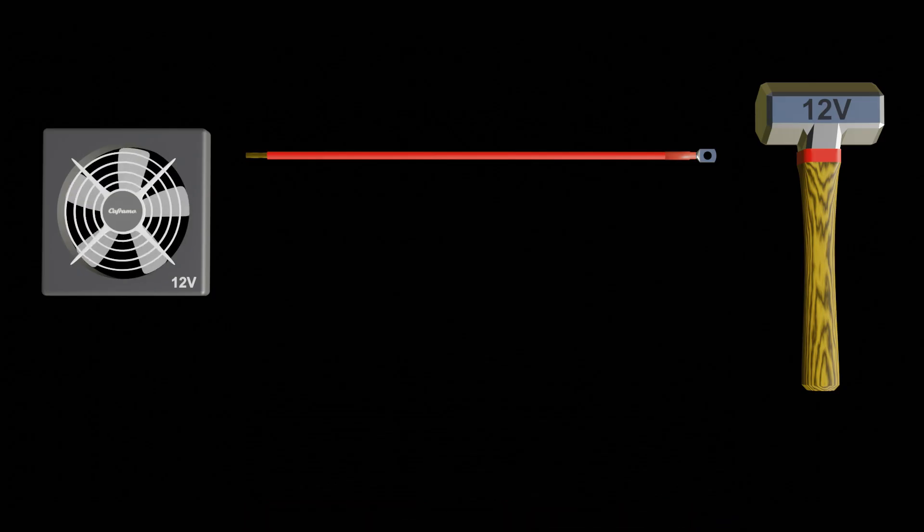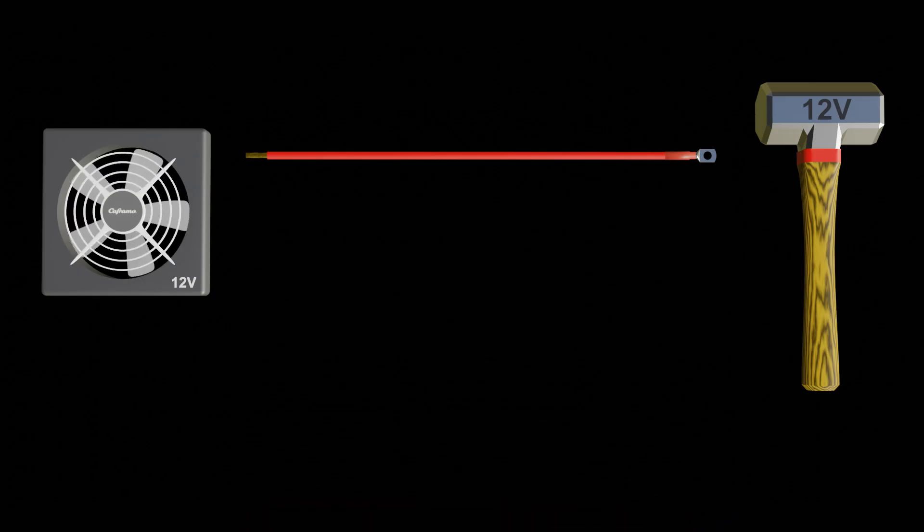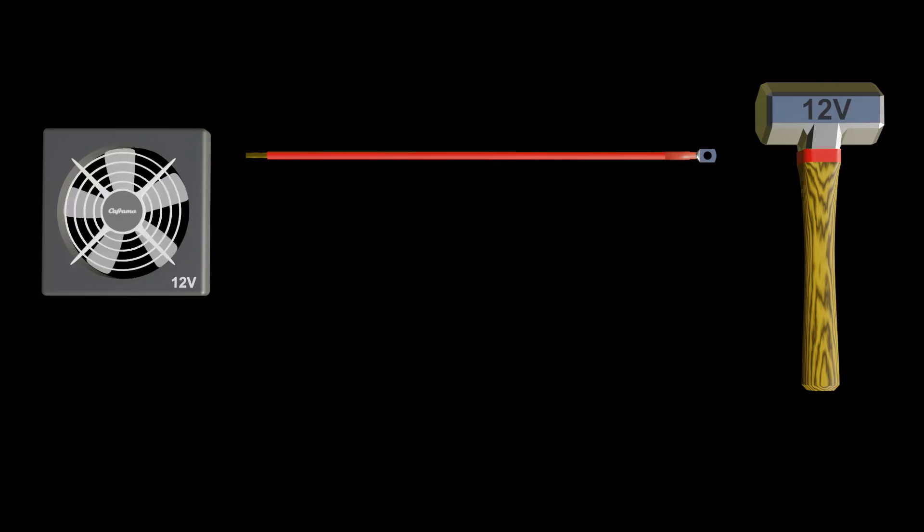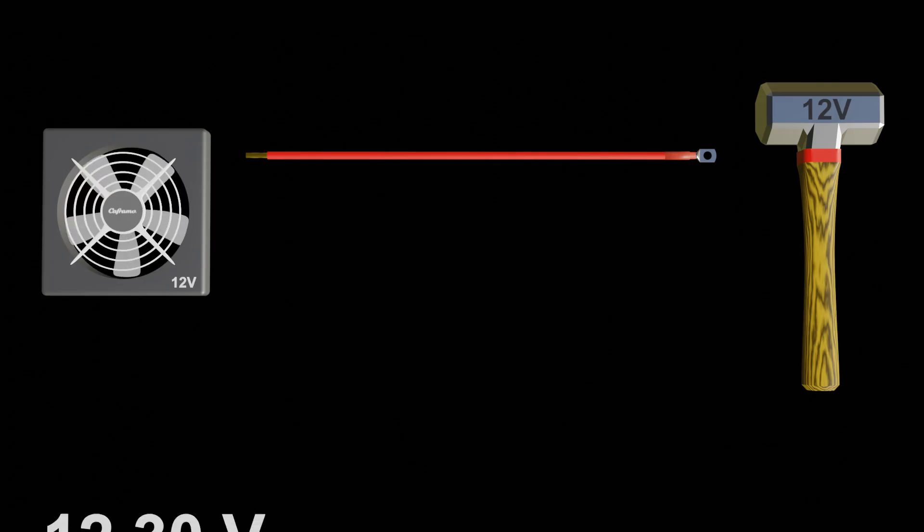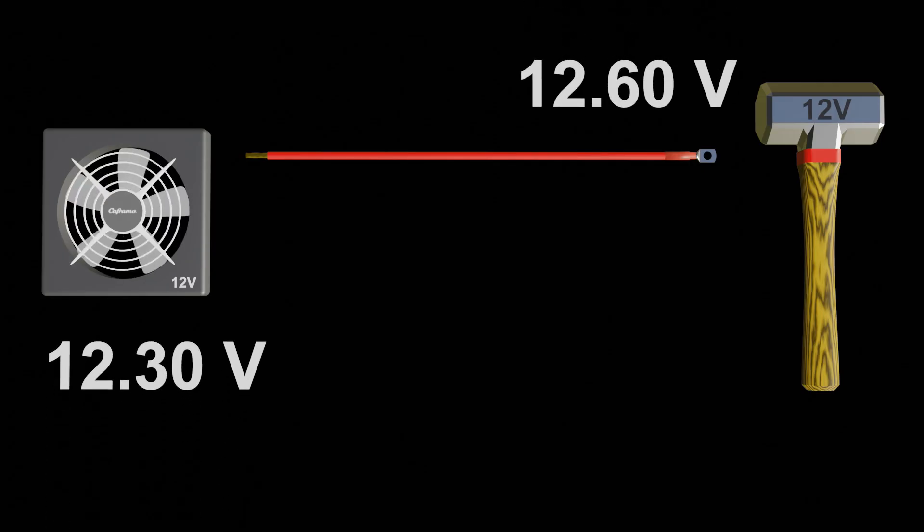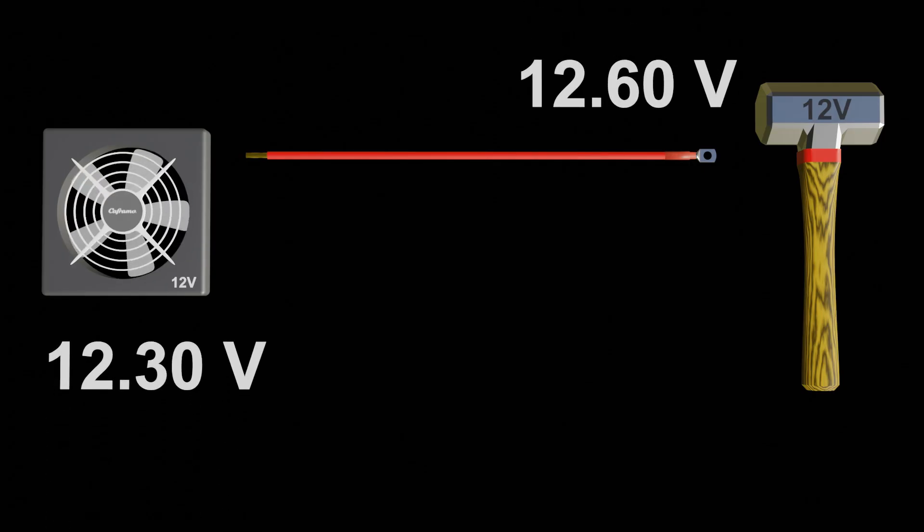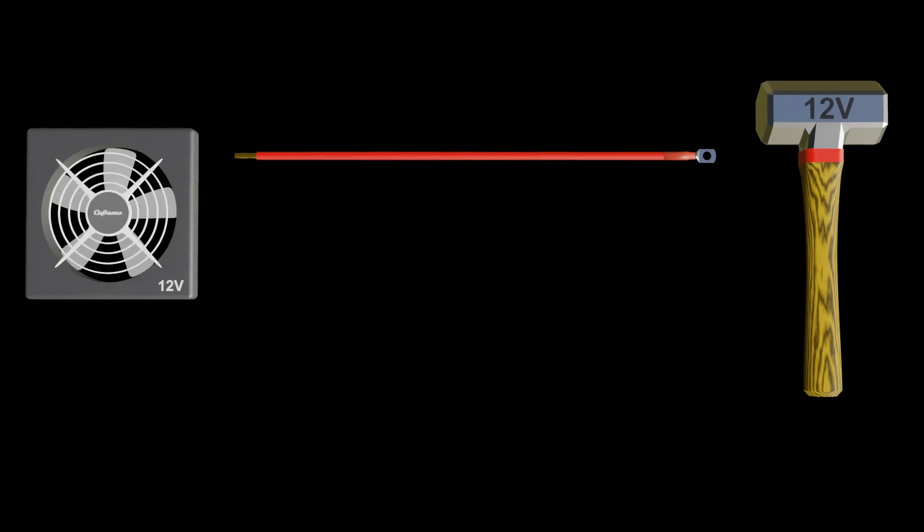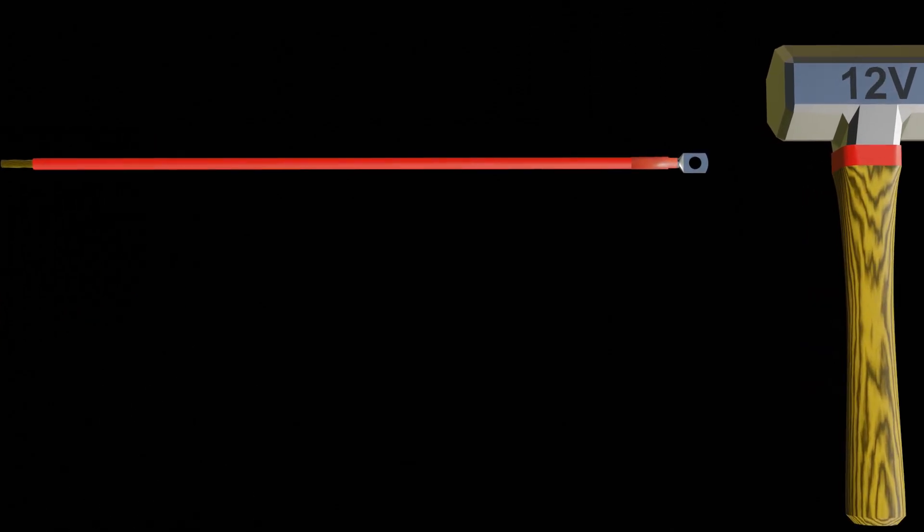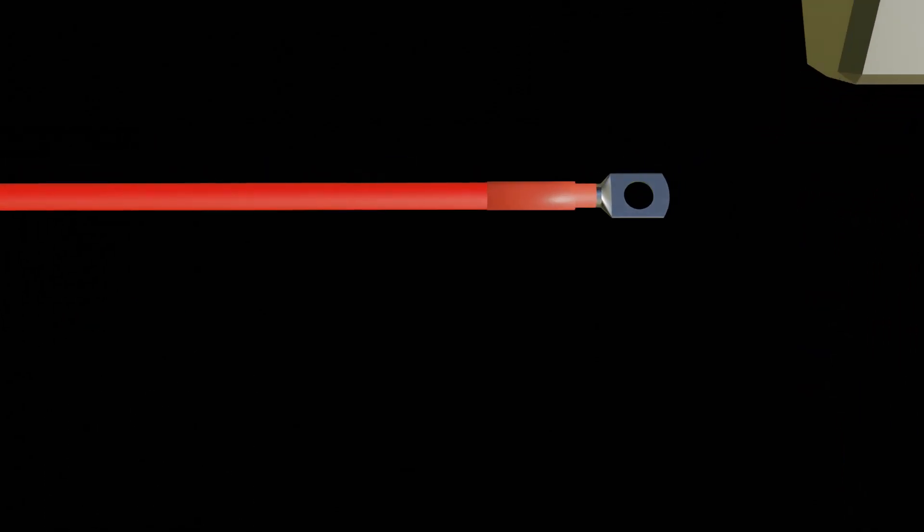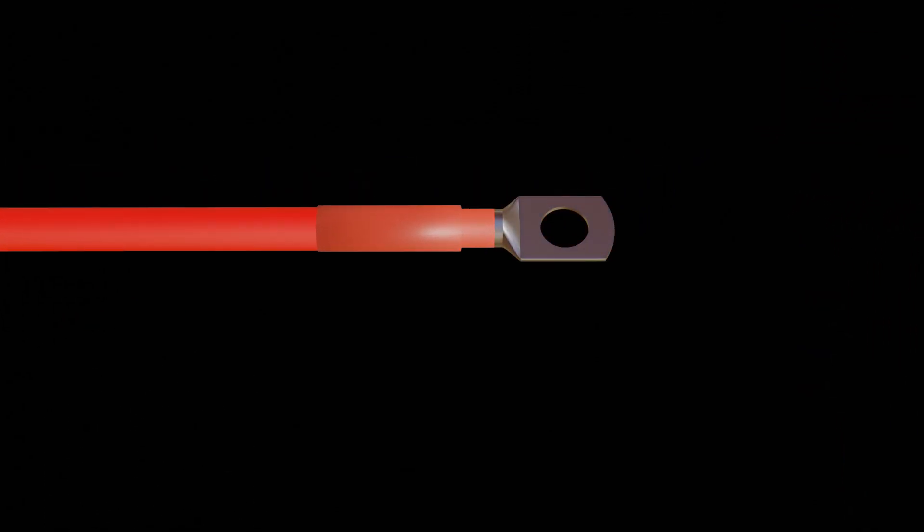If we use wire that is too thin or too long for a certain appliance, the first thing we can expect is a voltage drop and the item's performance will be affected. Our most worrying concern is that increased resistance creates heat and heat can create fire, something else we want to avoid at all costs.